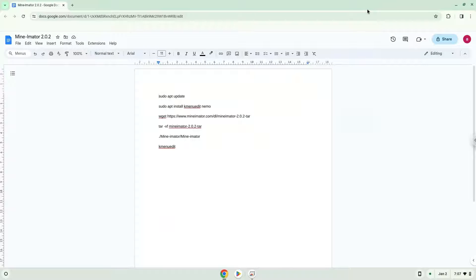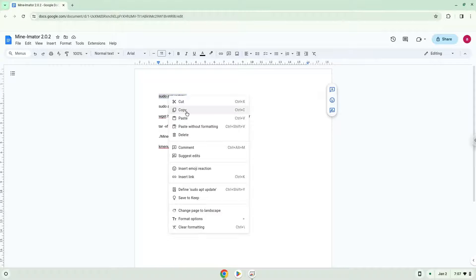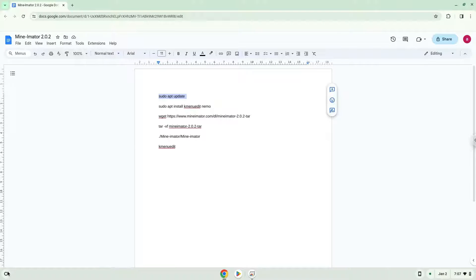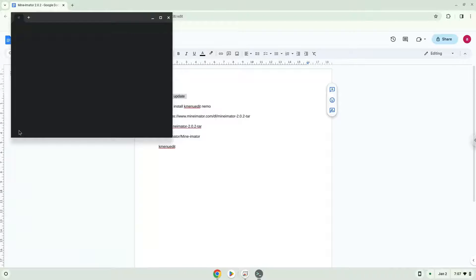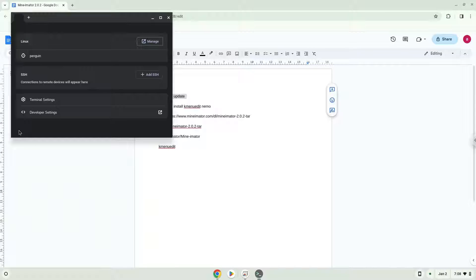Now we will copy the first command and open a terminal session from our app menu. Next, we will paste the command into our terminal, either with a two finger click on your terminal or click CTRL, SHIFT, and V together. This command will update the repositories of our Linux container.